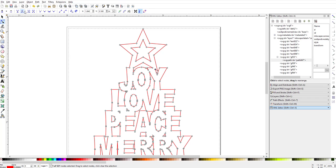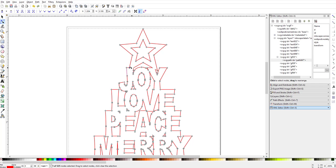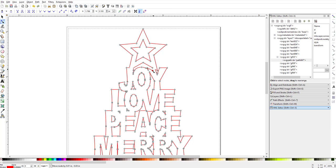Click that one and break it, click that one and break it, click that one and break it, and then click that one and break it. Now you can see each one of those are small nodes, which means there are two nodes sitting right on top of each other.